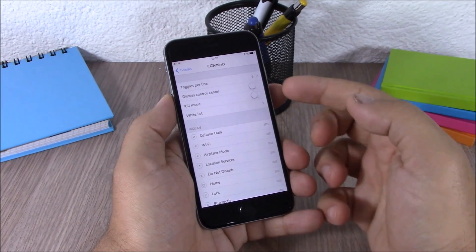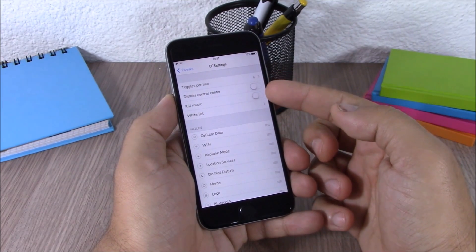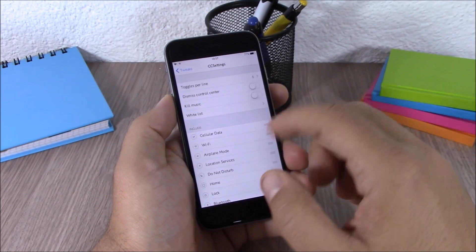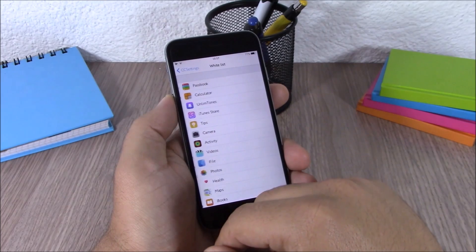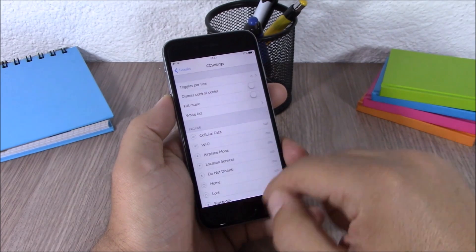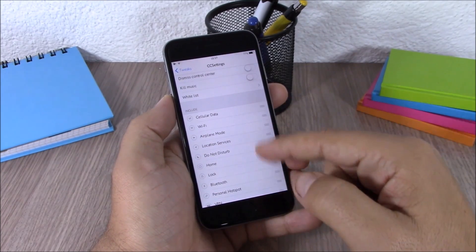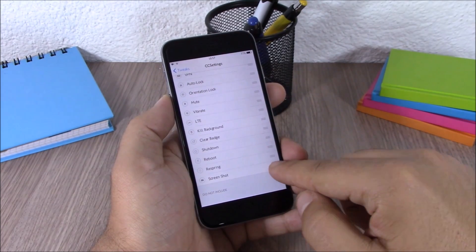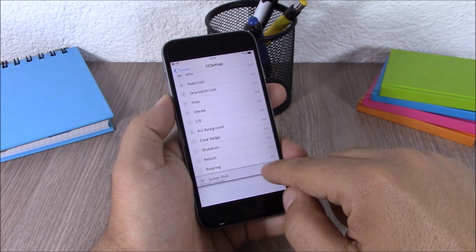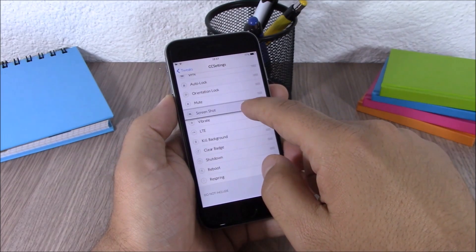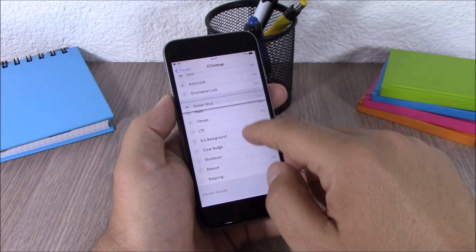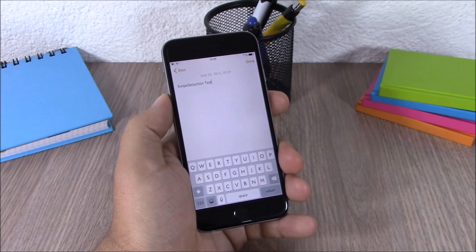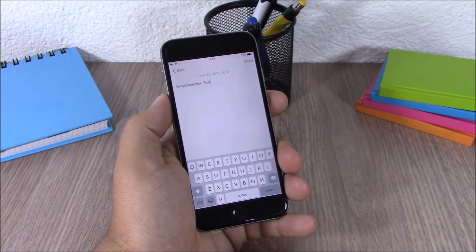Lower down, you can enable dismiss control center and also kill music when you use this tweak to kill all the background apps. You can also whitelist any of your apps — just go here and select any of them. Below that, you have all the toggles you have included. If you want to disable one, drag it down to the do-not-include area, or if you want to rearrange them, just move them like this to rearrange them on your control center.